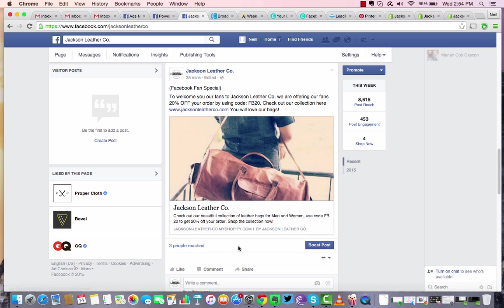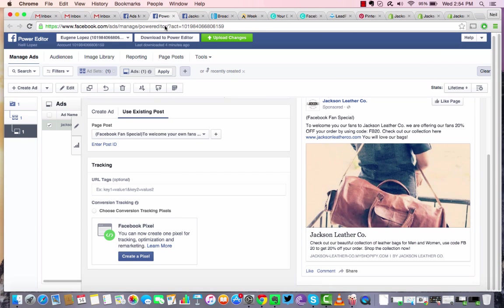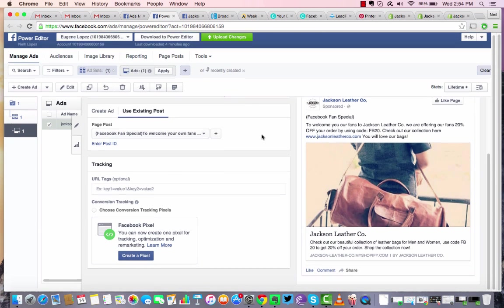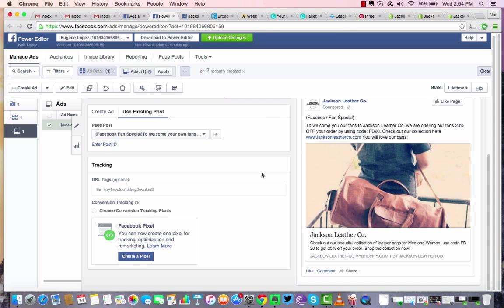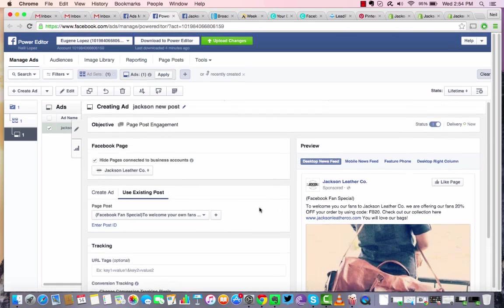And now, instead of getting only three people as a reach as of 35 minutes ago, you're going to see hundreds, if not thousands, of people get reached with this engagement. And as a result, you'll see likes, you'll see comments, you'll see page likes, and most of the time if people like the content, they'll share it. So once you're done with that, you're all set.